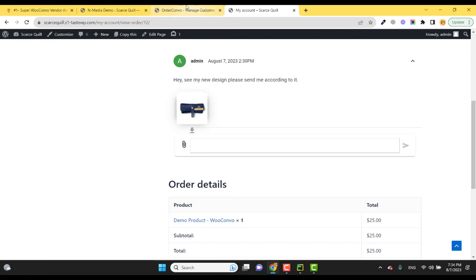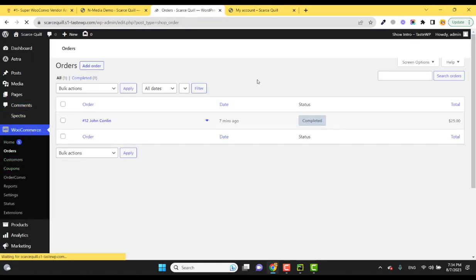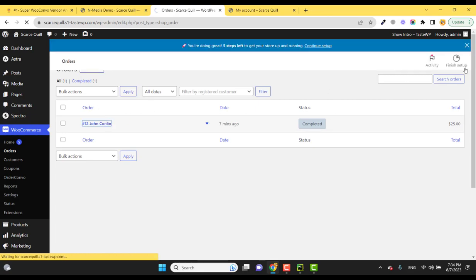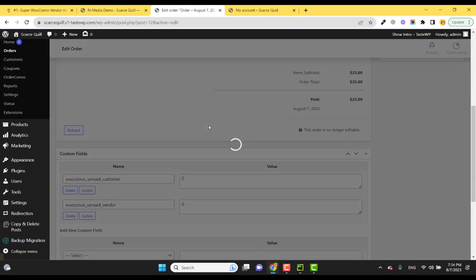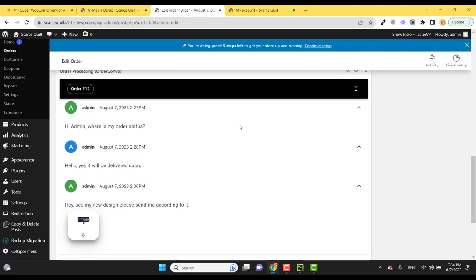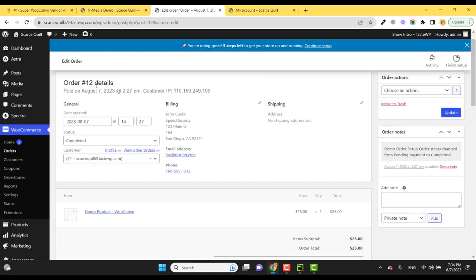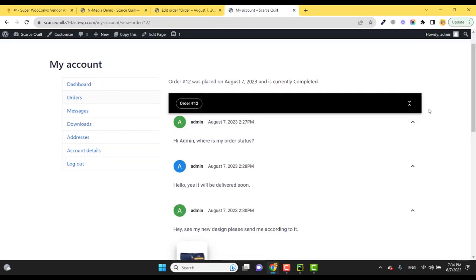Like this - here you can see if I go to the orders in the admin side, I as an admin can also reply within the single order. So this is another cool feature. And you can disable this feature if you don't want it.